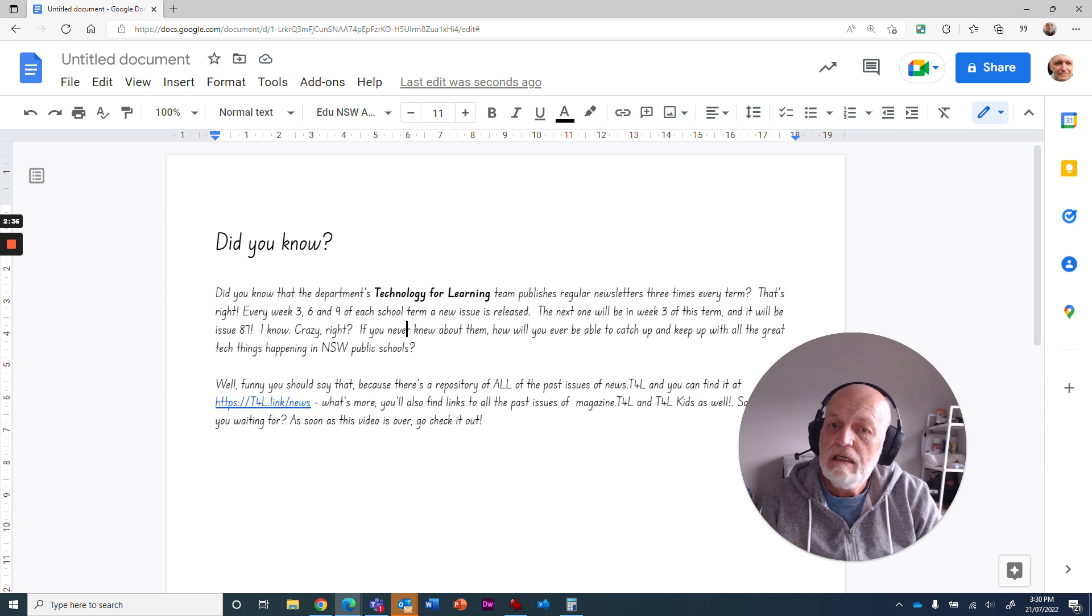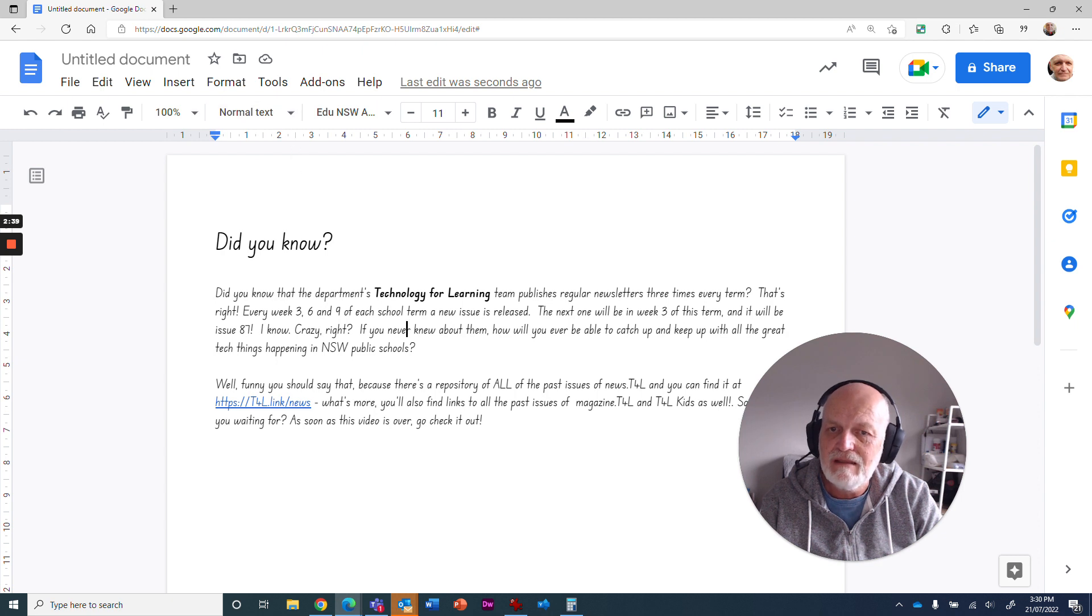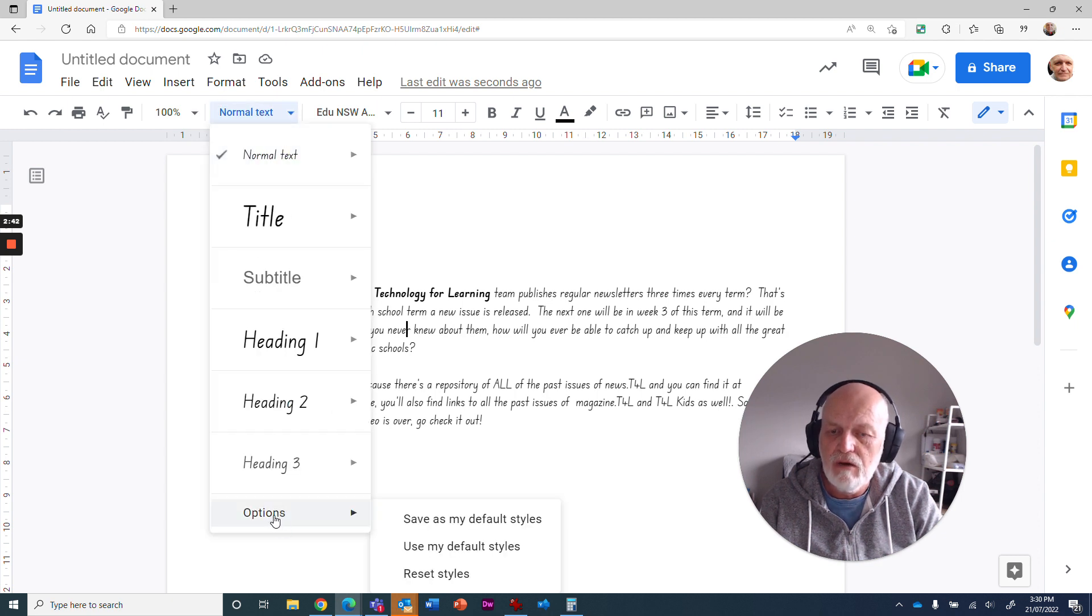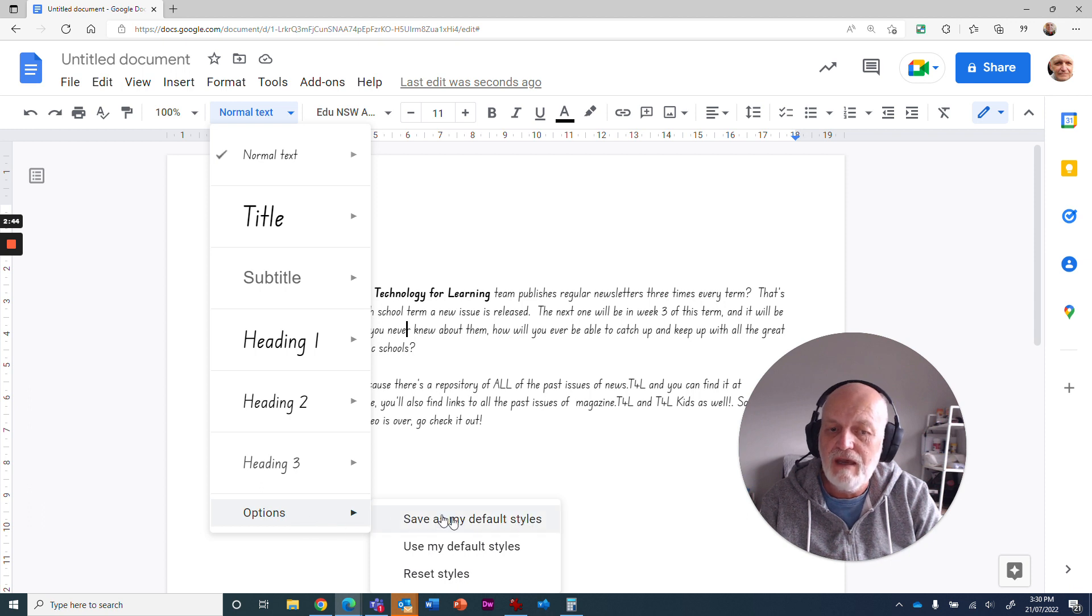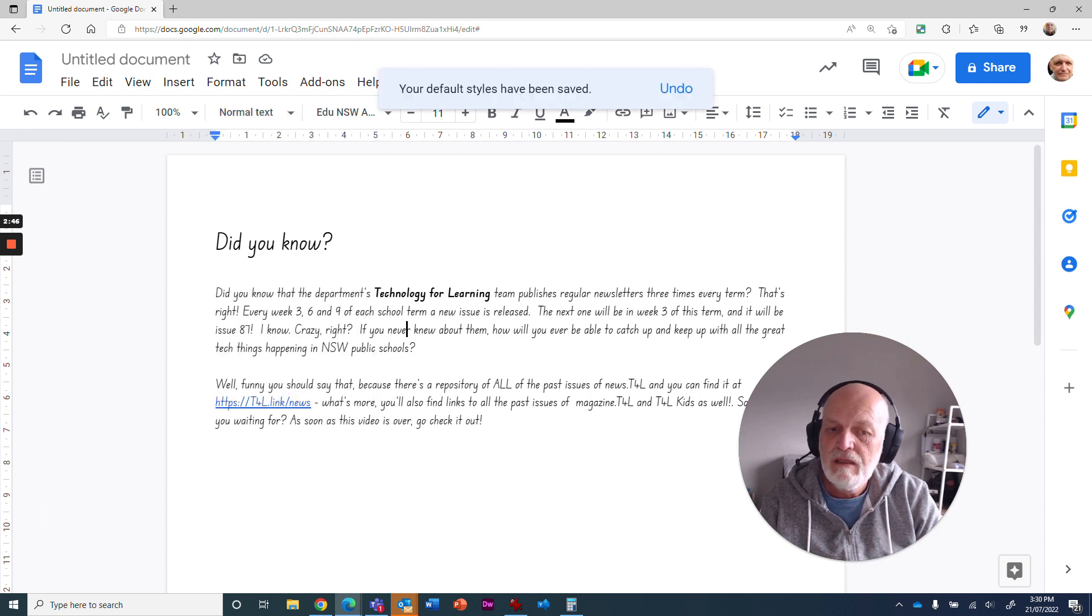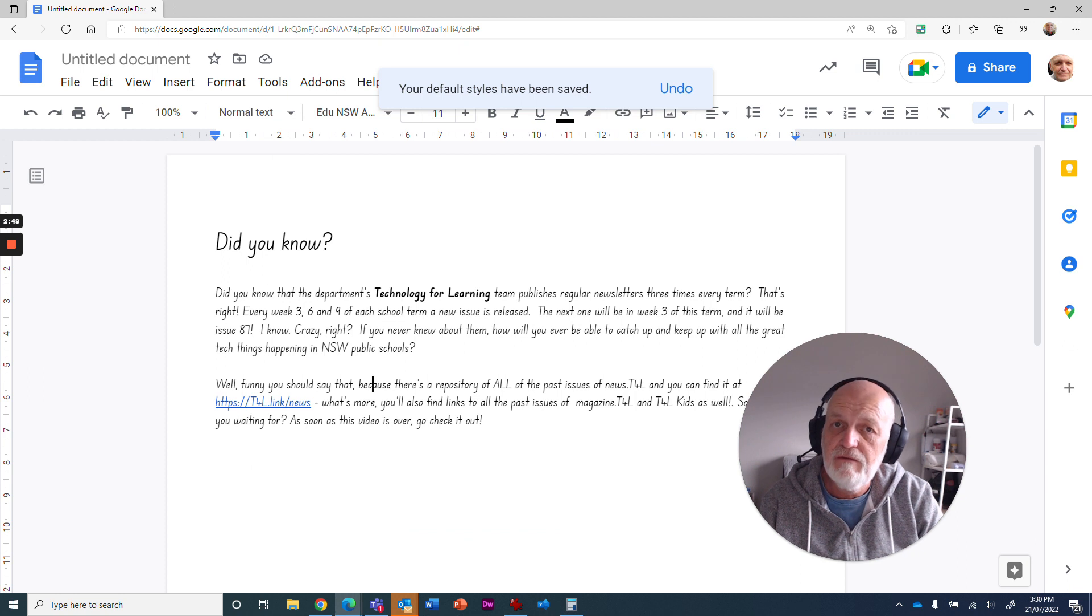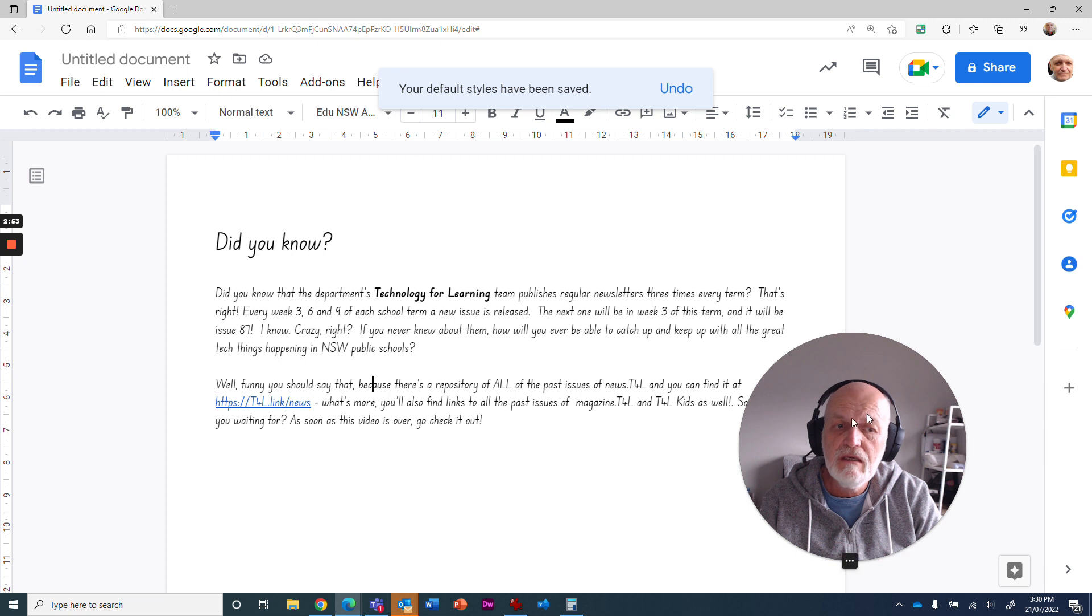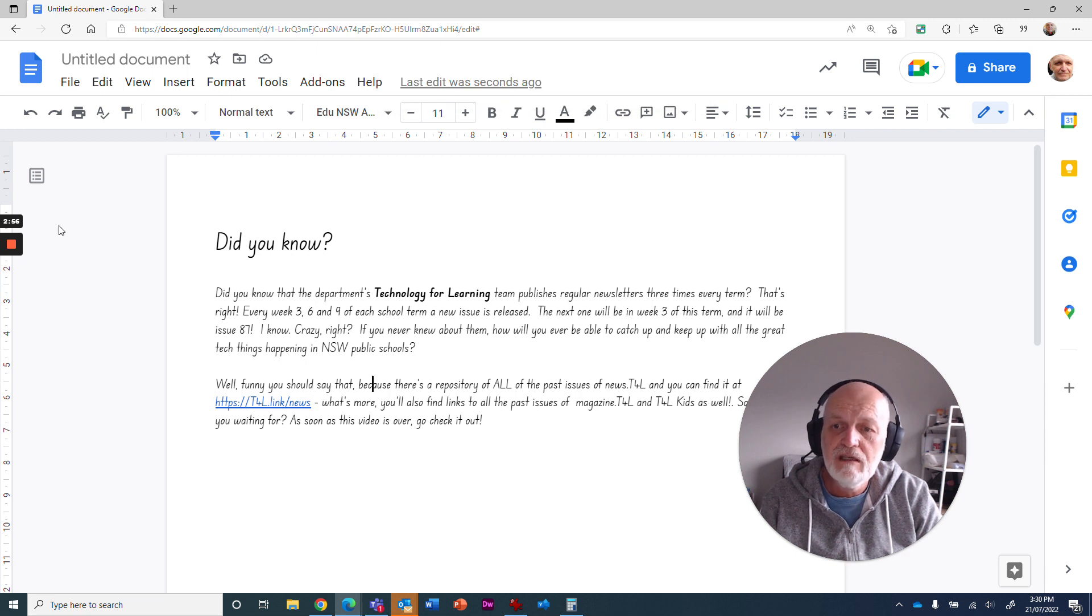I thought you would like it. Oh, the other thing you can do is if you want to make that the default, you need to come down to the bottom here and go to options and save as my default styles. That will then save it for next time. When you come back into Google Docs, it will always be in foundation font. Hope that was of use and I'll see you in the next video.